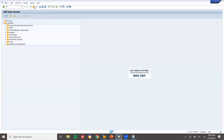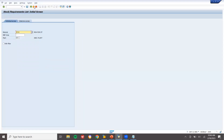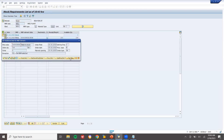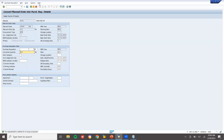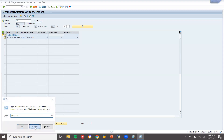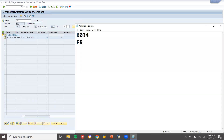Now go to MD04 and check that the planned order has been created. The planned order number is 3439836. I am going to convert this to purchase requisition. Double-click onto this line item and select convert to purchase requisition. Save it and refresh. I have now converted the planned order to purchase requisition. This is my purchase requisition number — let me note it down.